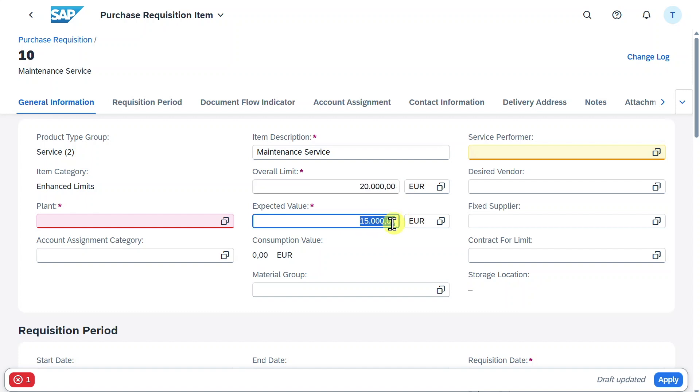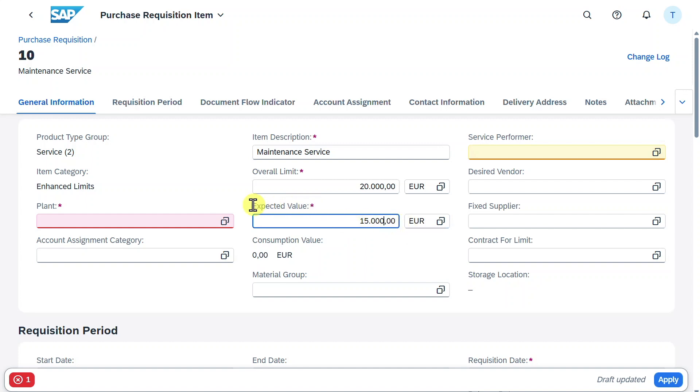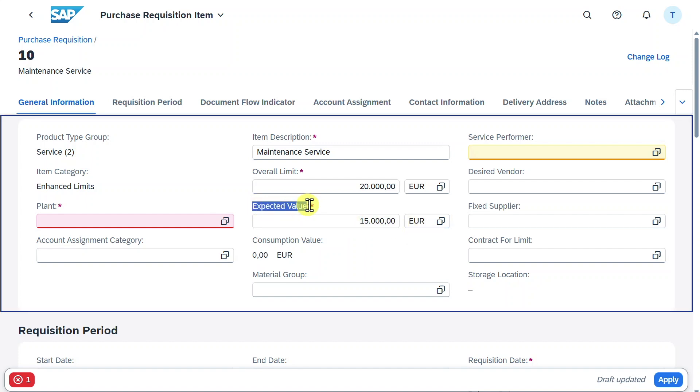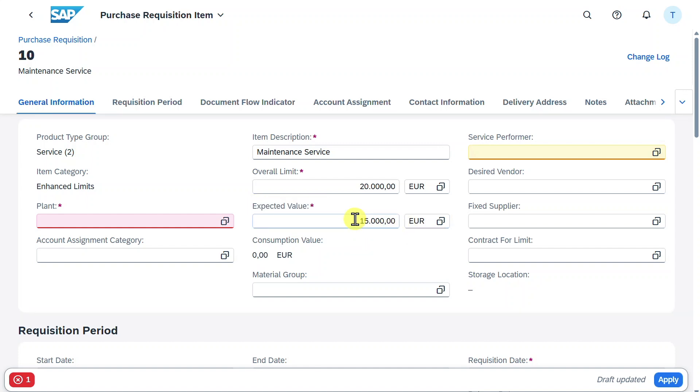When we have a release strategy, a four-eyes principle where someone hands in the purchase requisition and purchase order and another person releases this purchase order because of the high value, then the release strategy will always check this value. Also, this is the value that is actually considered during commitments from the controlling perspective.